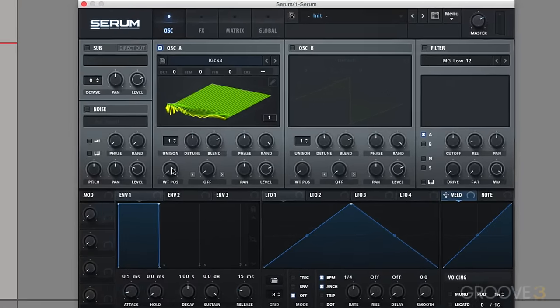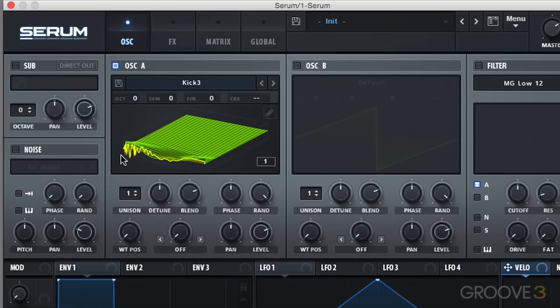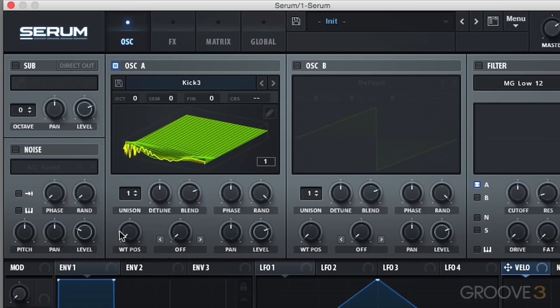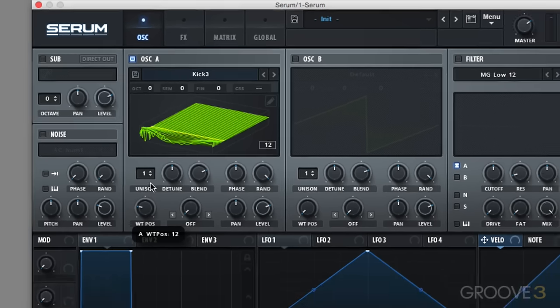And there you go. You can see our kick in the wavetable editor. However it's pretty jumpy and most of that wavetable was actually empty space. So we can fix that.